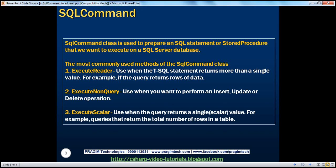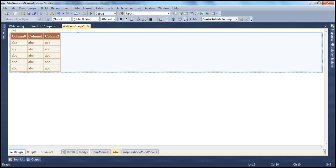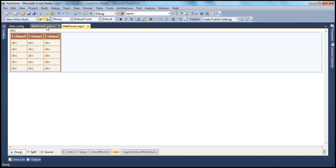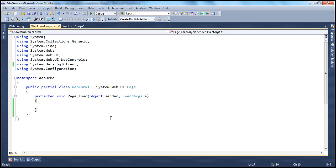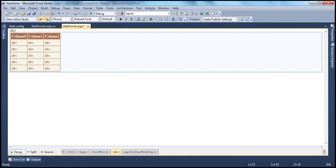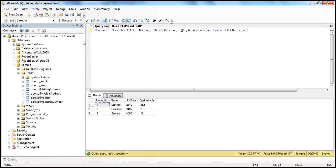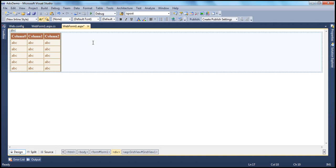Let's flip to Visual Studio. I have a web form here — I've just dragged and dropped the GridView control onto the web form. Now let's flip to the code behind. I have a SQL Server database; the name of the database is Sample. Within that database, I have the TBL Product table, which has got product ID, name, unit price, and quantity available. I want to display all this data in the GridView control on this web form.